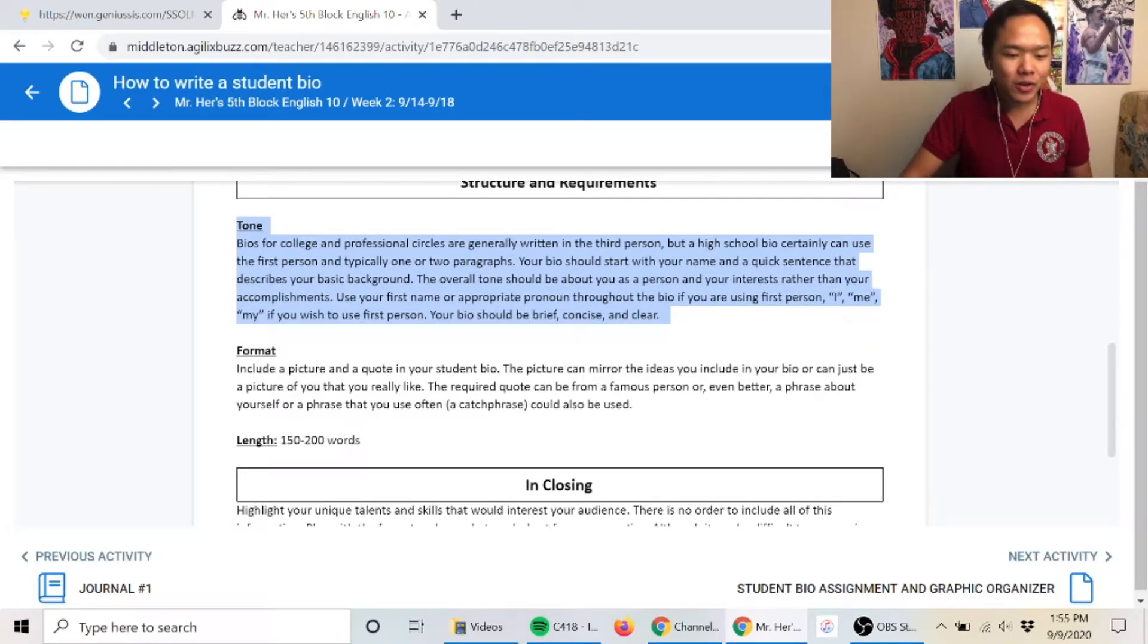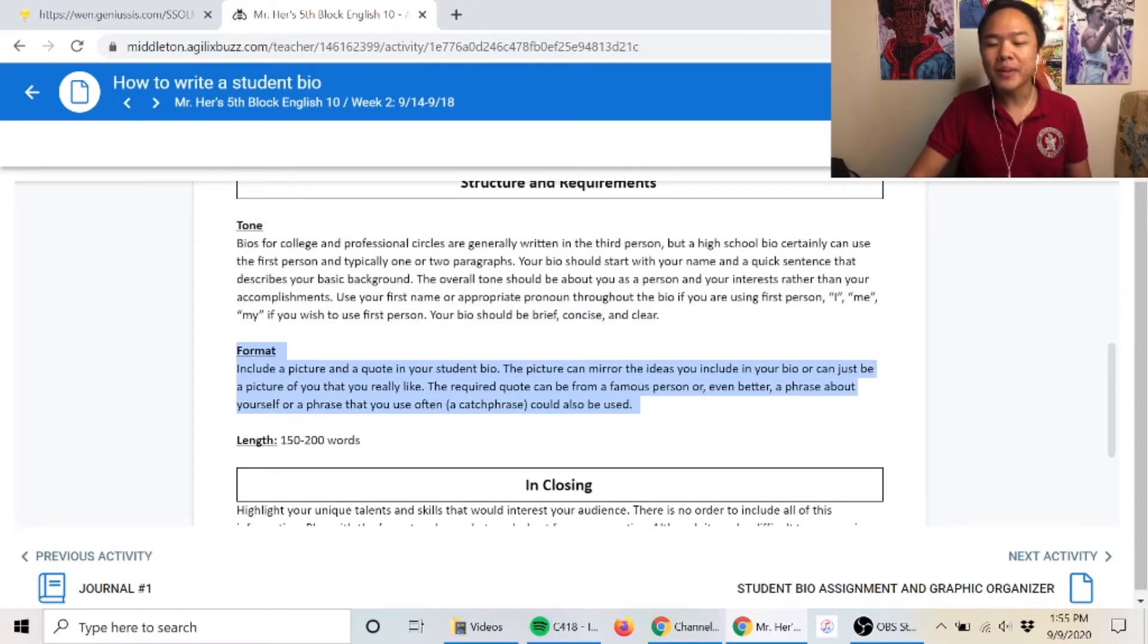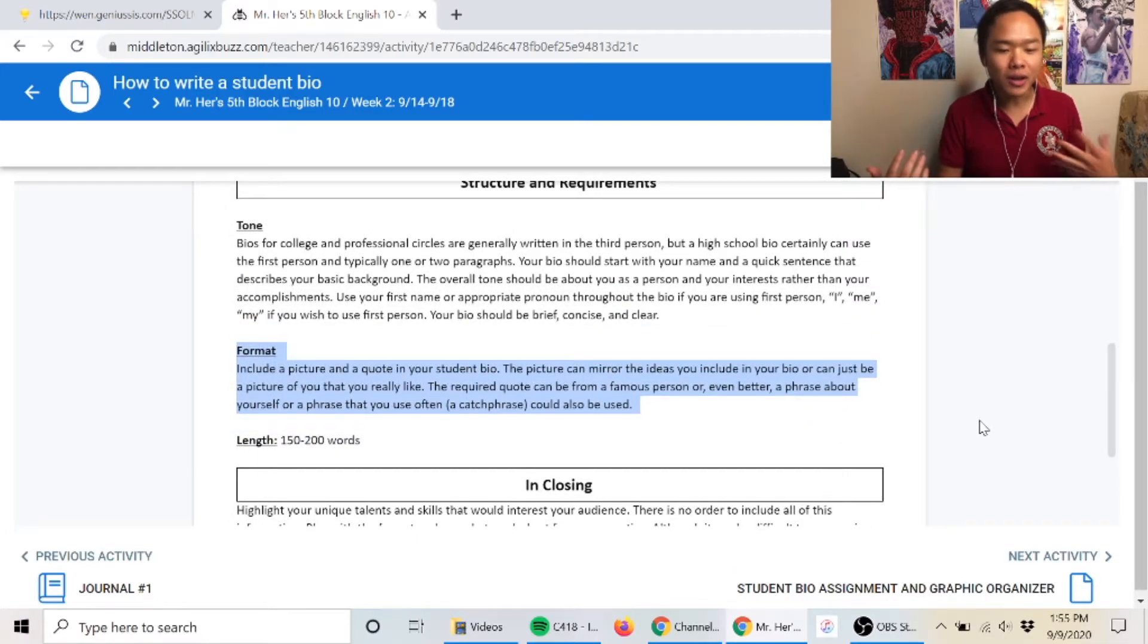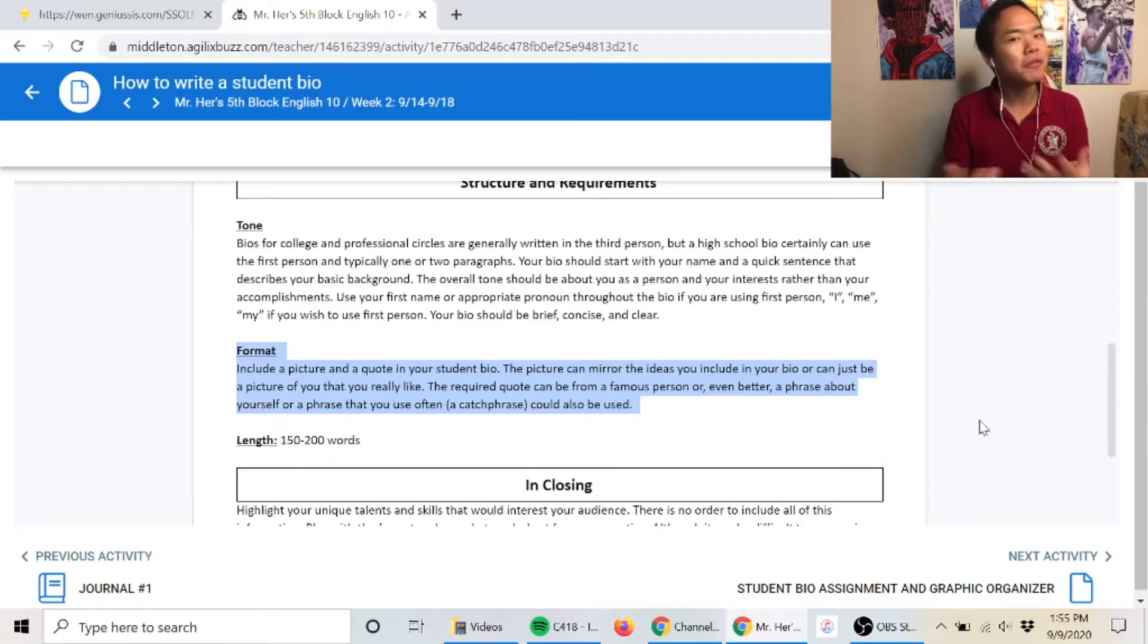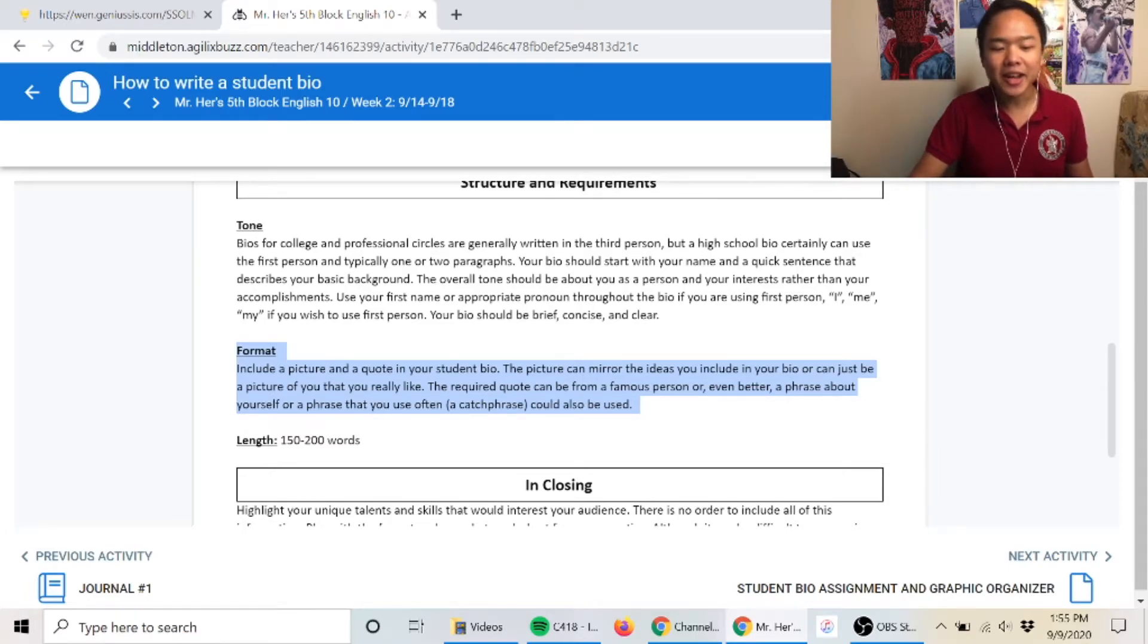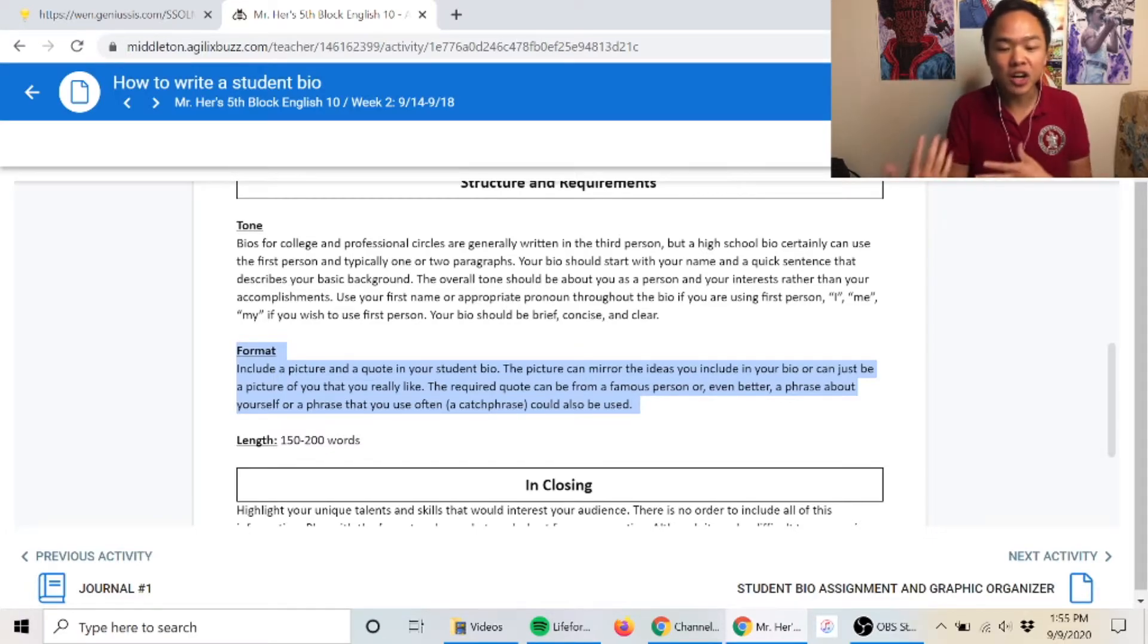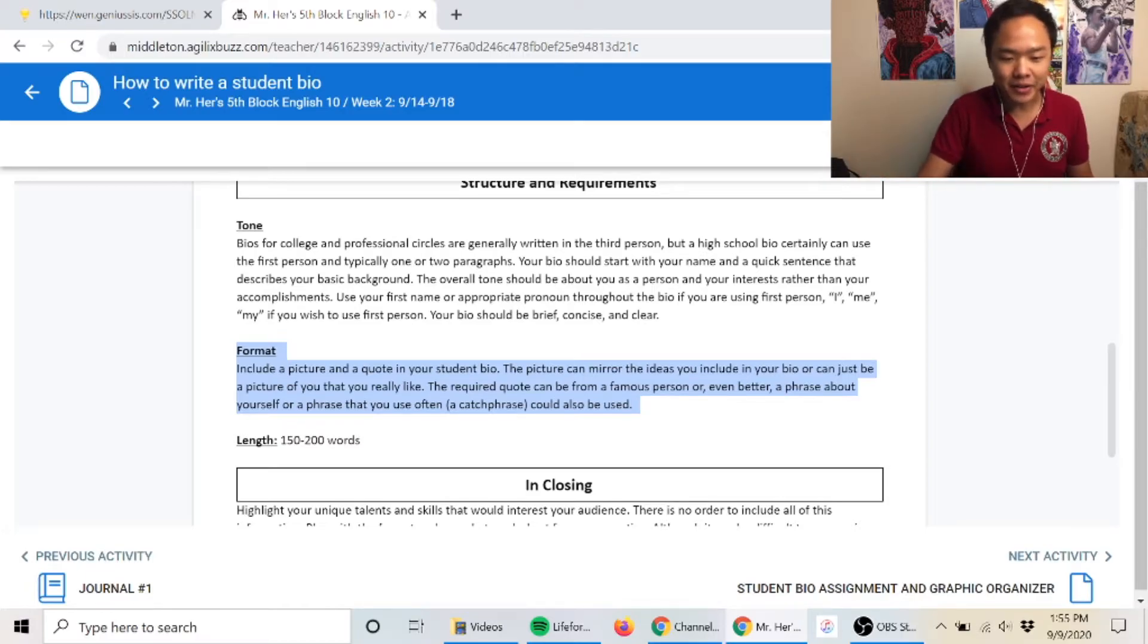Next, with the format, you want to make sure you add a picture of yourself or a picture or quote that reflects your bio and personality. It doesn't necessarily have to be a picture of you. It can be a picture of anything for that matter.